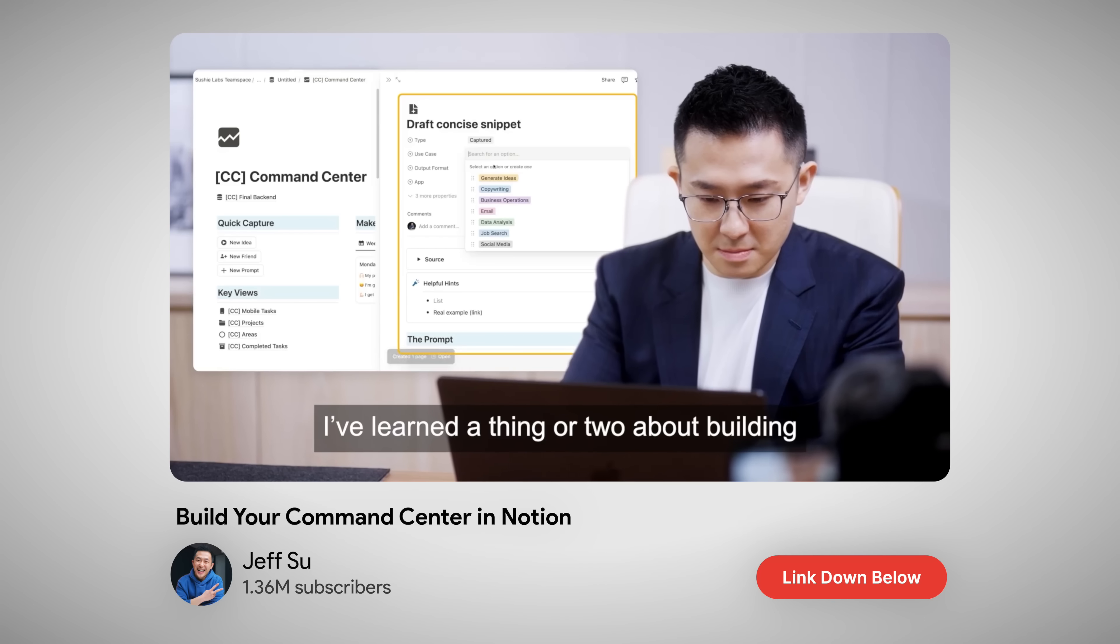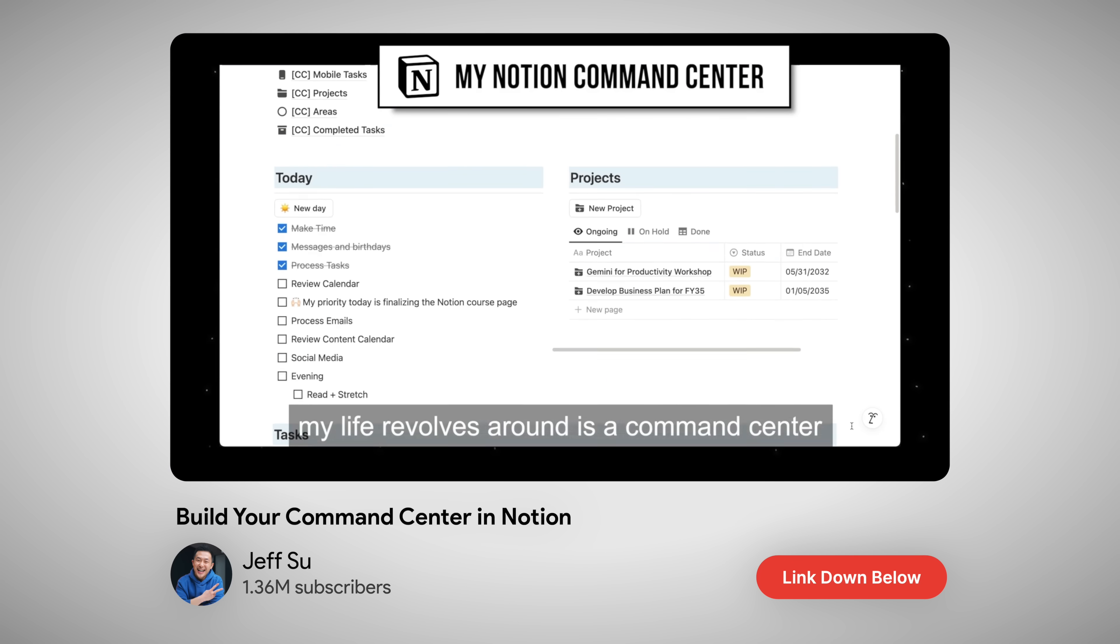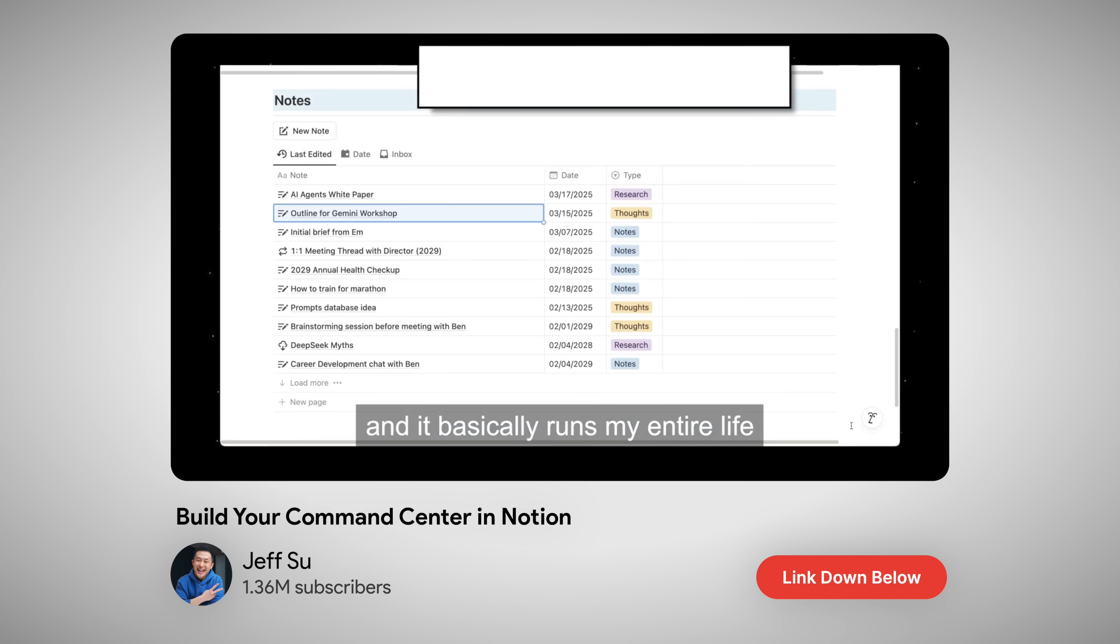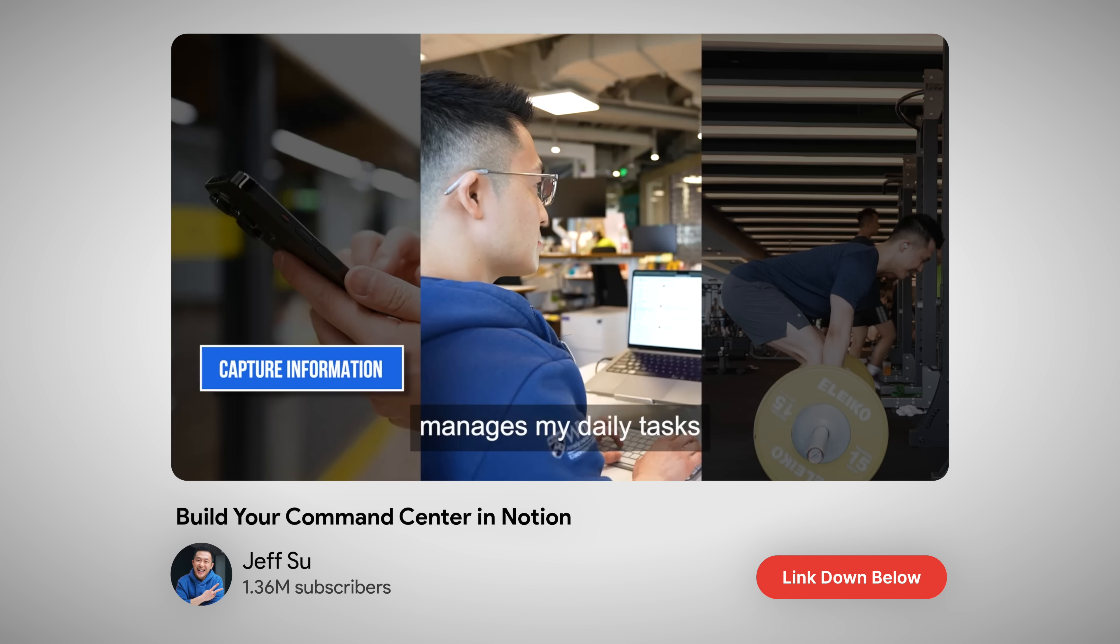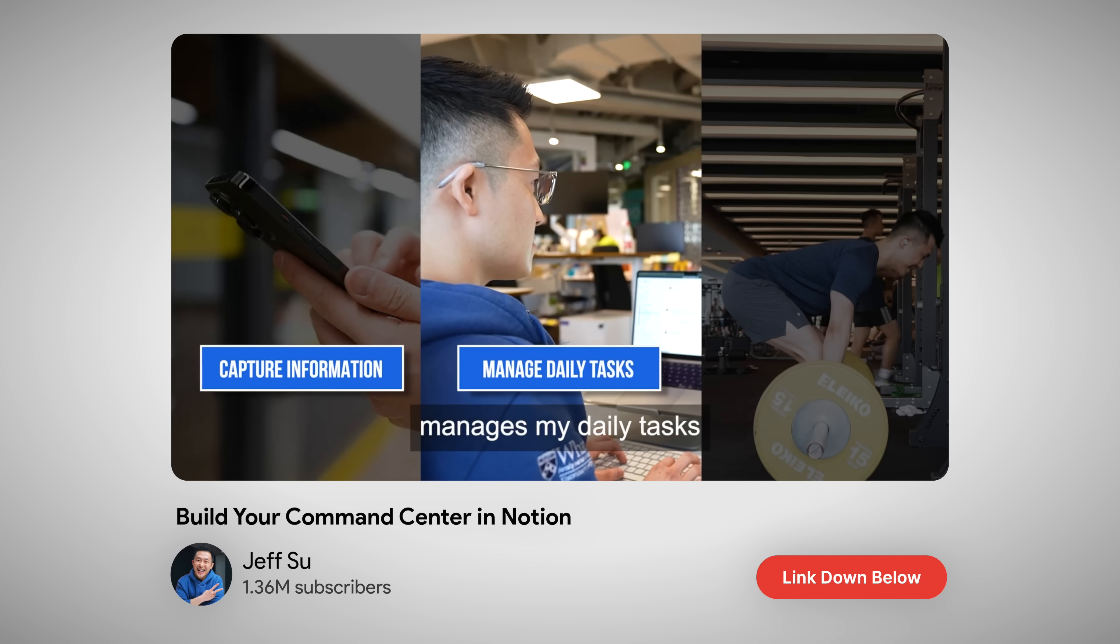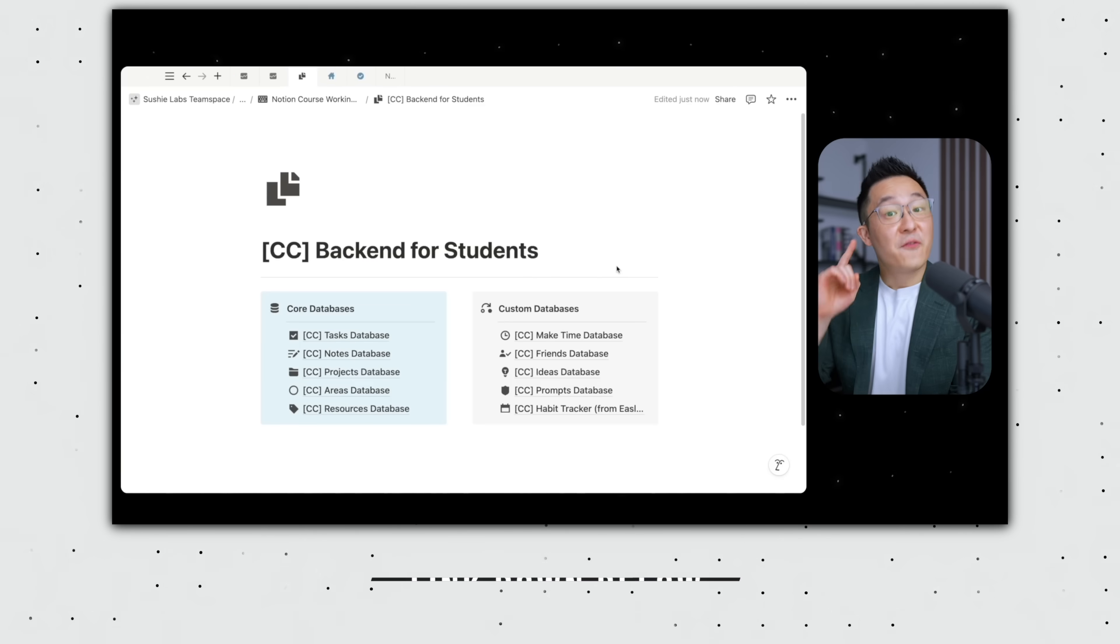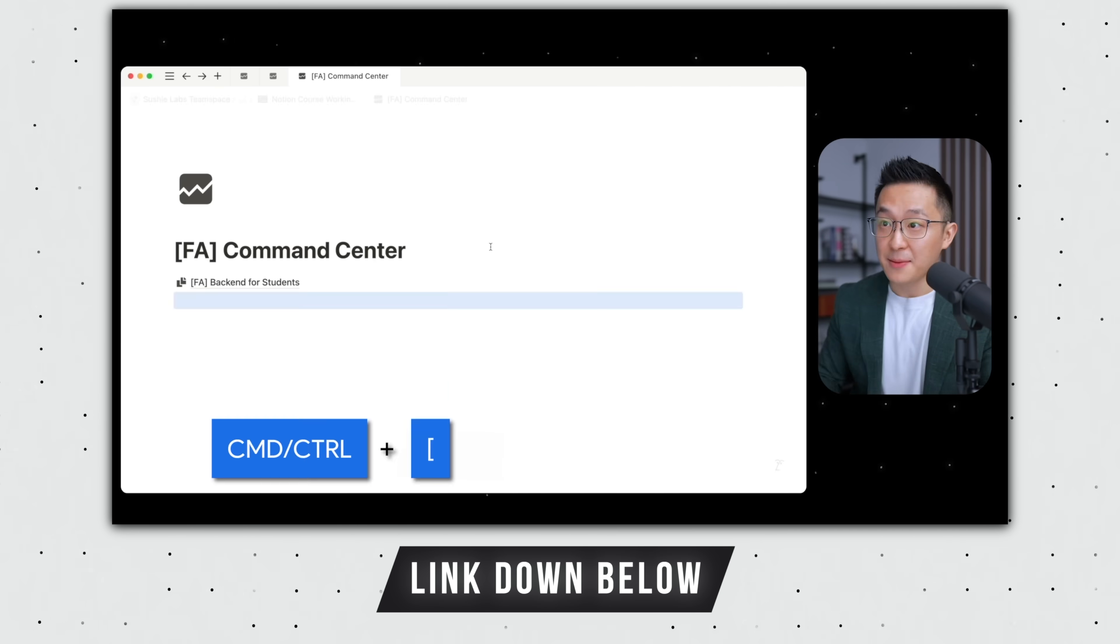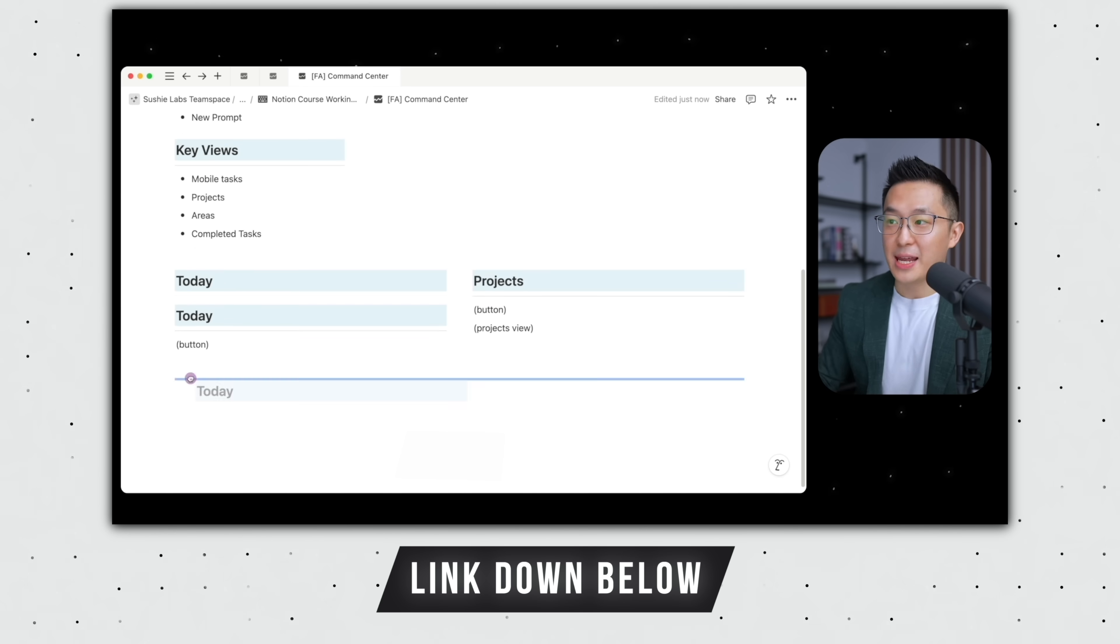Speaking of forgetting important things, I never have to rely on my brain to remember everything thanks to this command center in Notion that basically runs my entire existence. It captures every idea, plans my day, and keeps track of all aspects of my life. If you'd like to join over 5,500 students who are already using my exact system, check the link in the description.